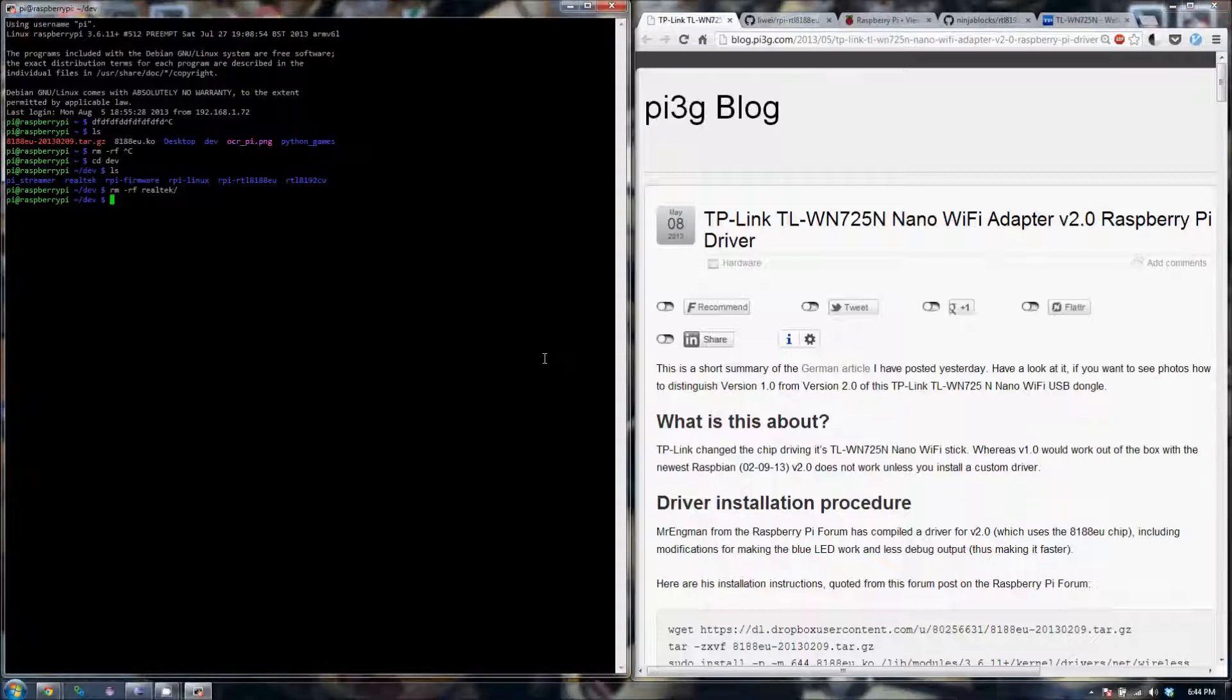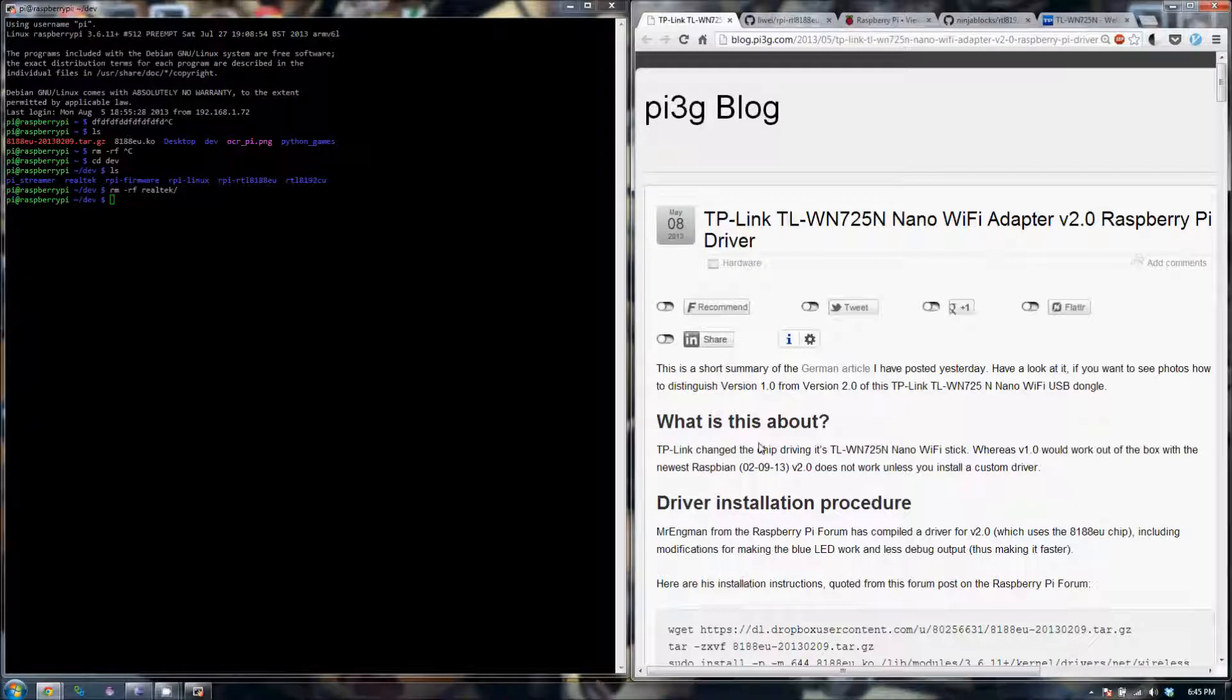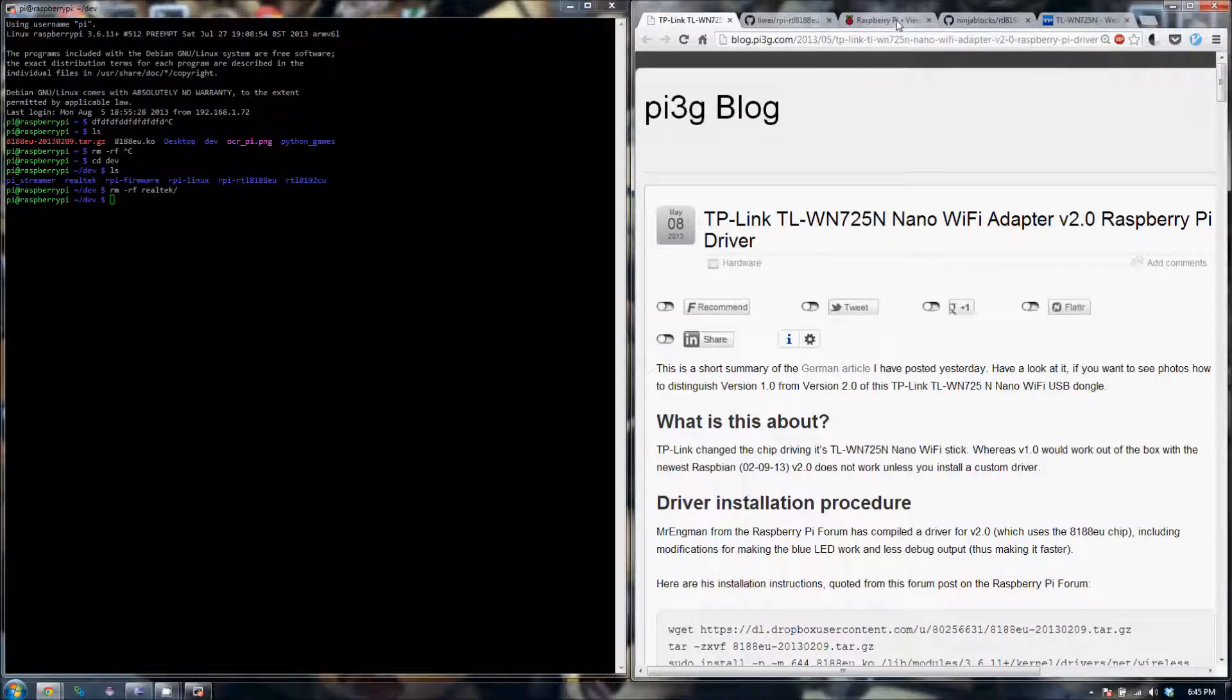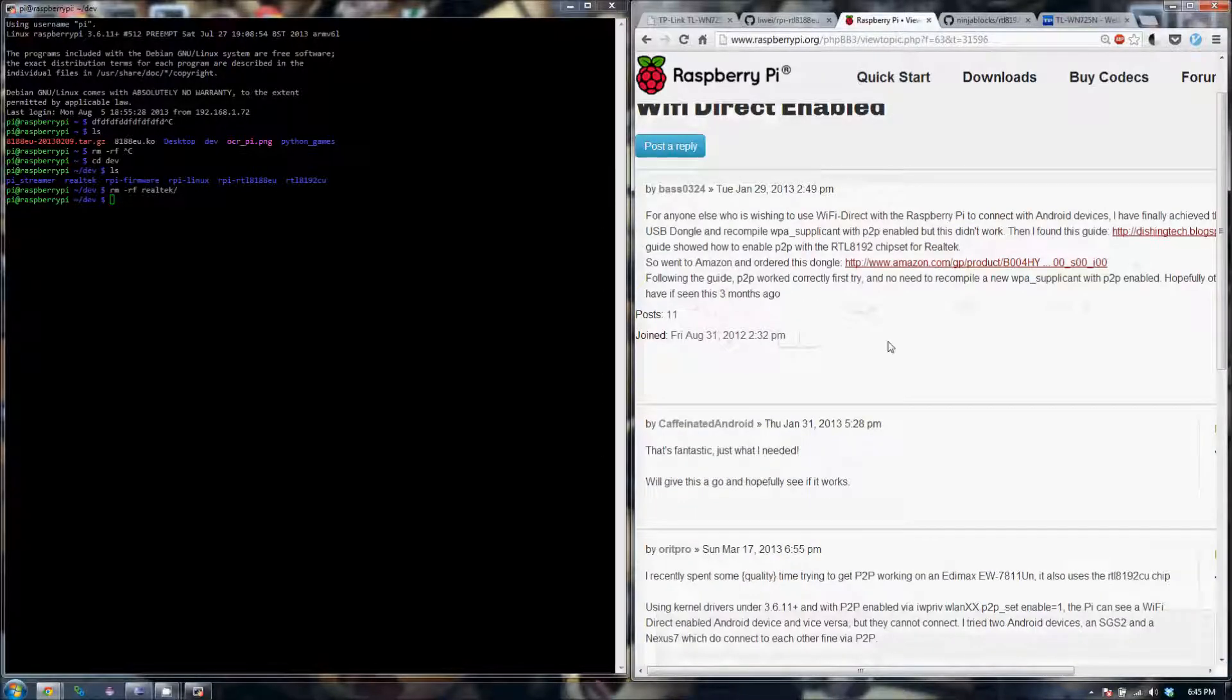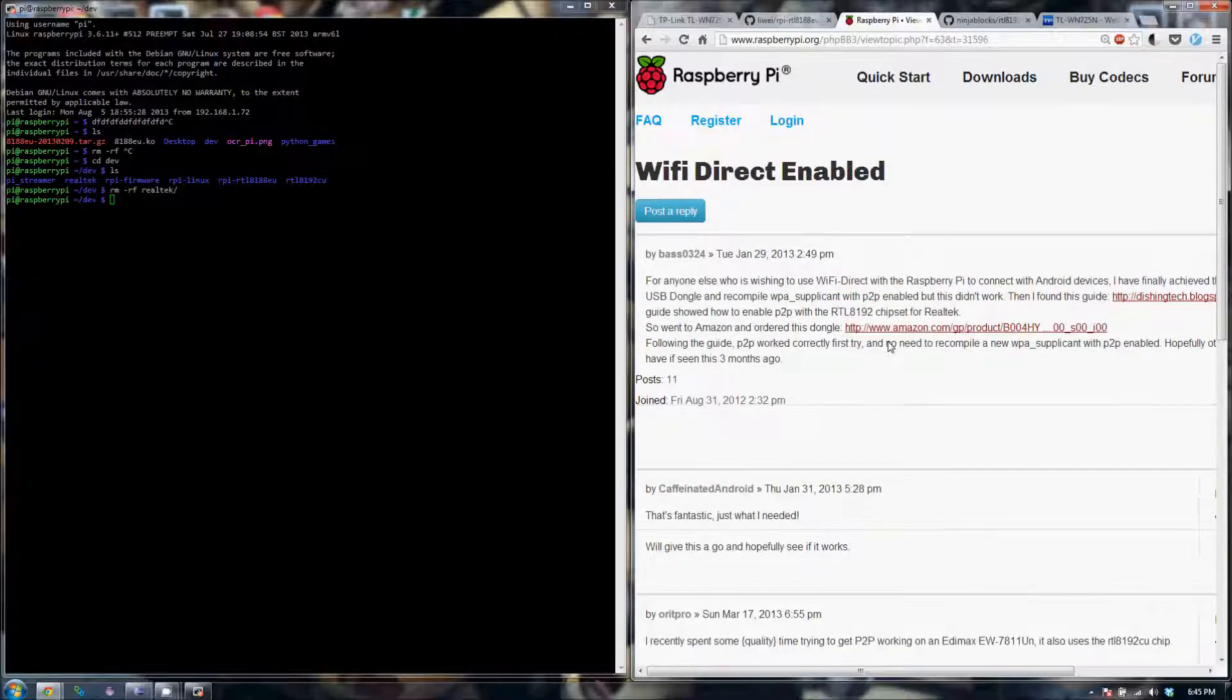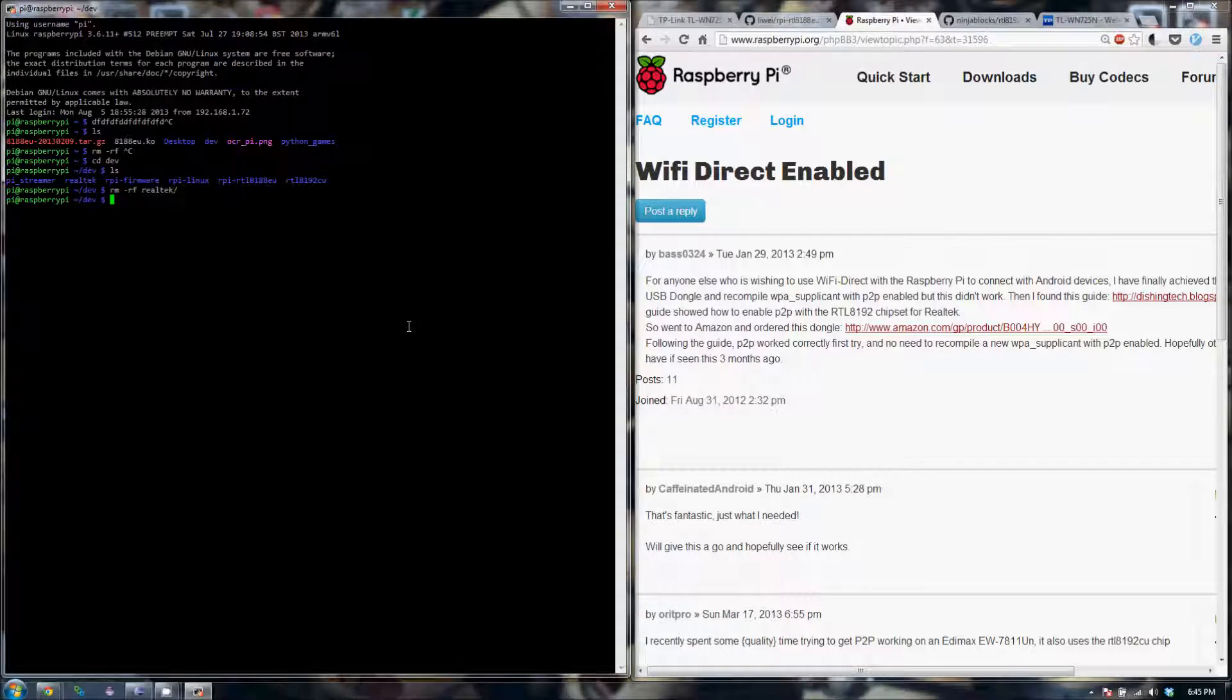The part that was less obvious to me, though, was how to actually enable Wi-Fi Direct or initiate a Wi-Fi Direct connection from, say, my Android Nexus 4 to the Raspberry Pi. So here I want to give a quick shout out to user Bass0324 from the Raspberry Pi forum. He posted an article indicating that he has got this working, but I was unable to figure out how to get this to work based on what he has posted. I reached out to him and he very kindly got back to me and gave me further pointers on how that's accomplished.